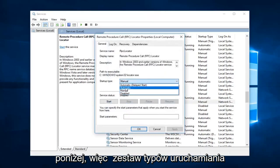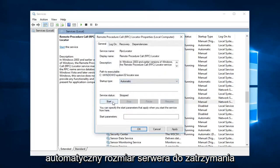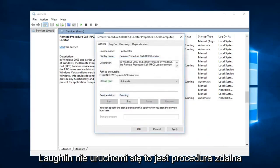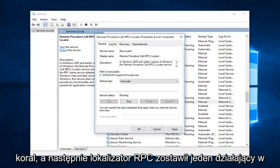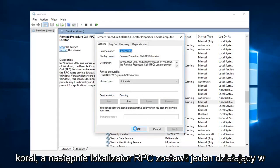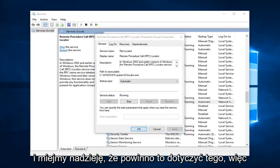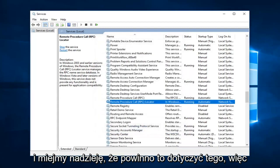So startup type, set that to automatic. Service status is stopped, left click on start. This is the remote procedure call and then RPC locator. Left one applying okay. And that should hopefully be about it.